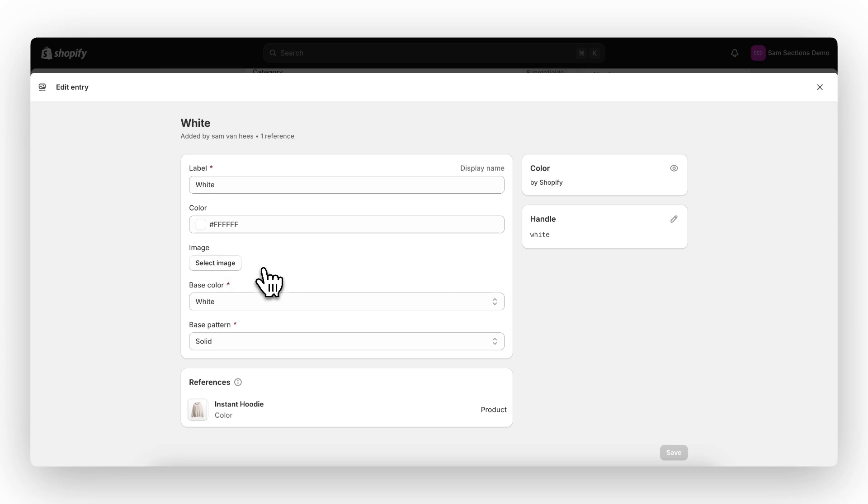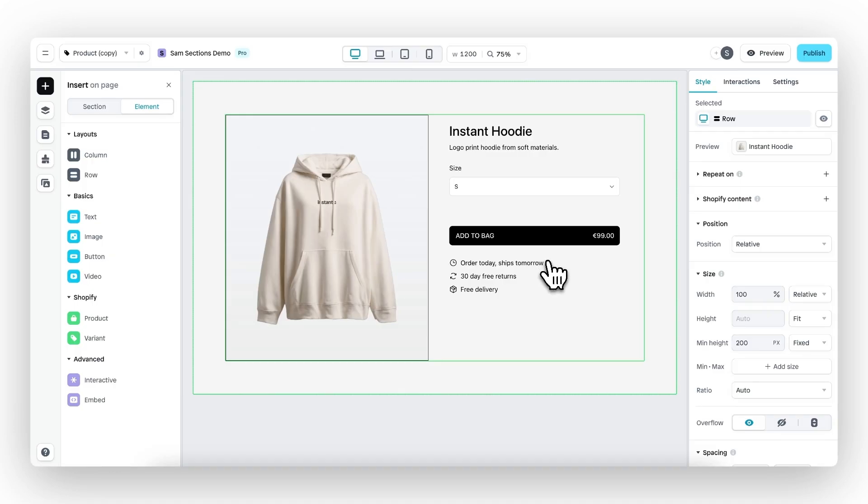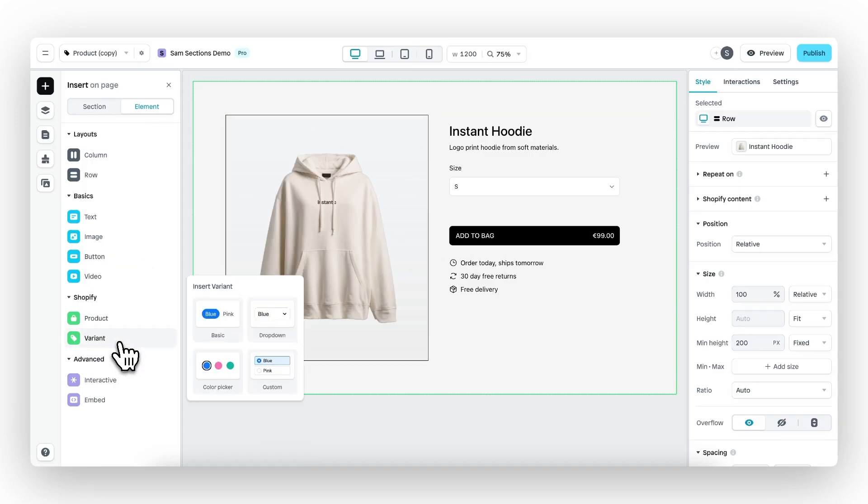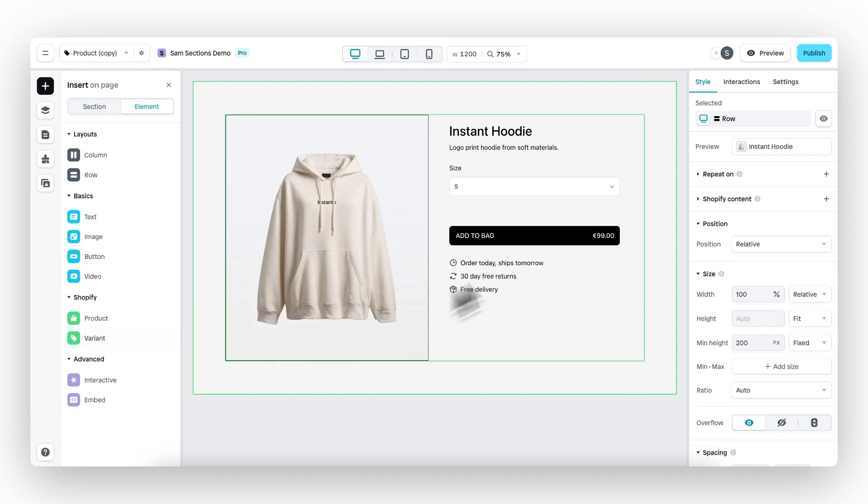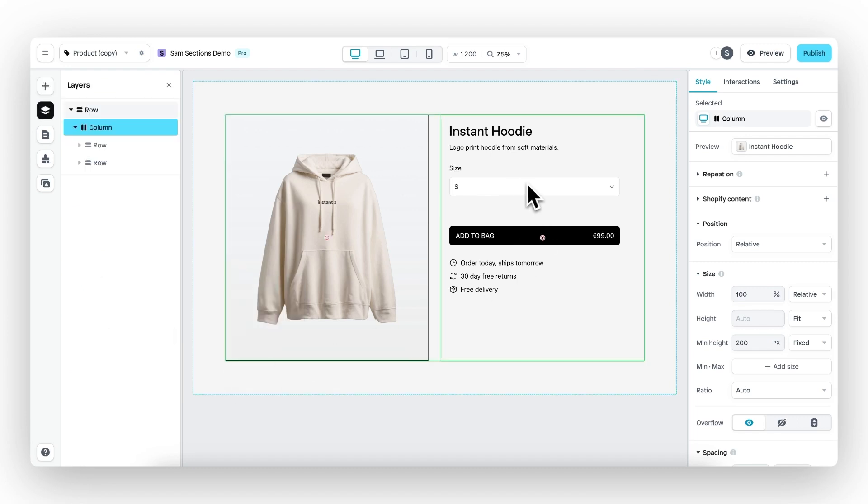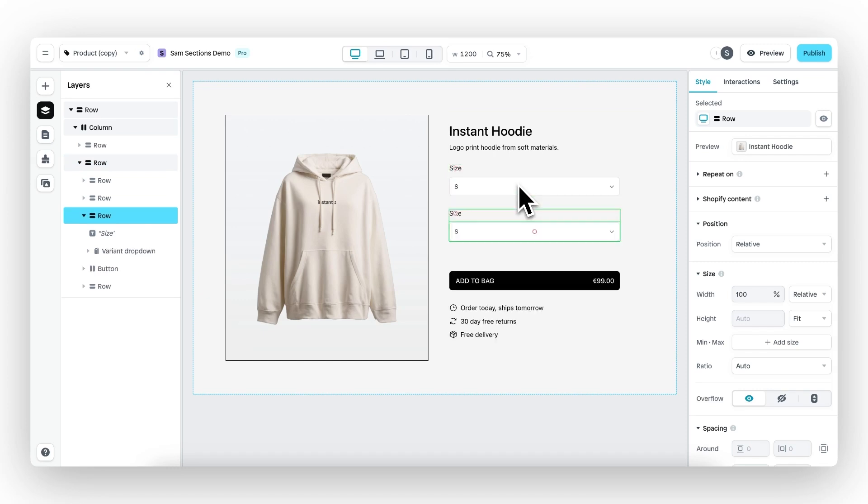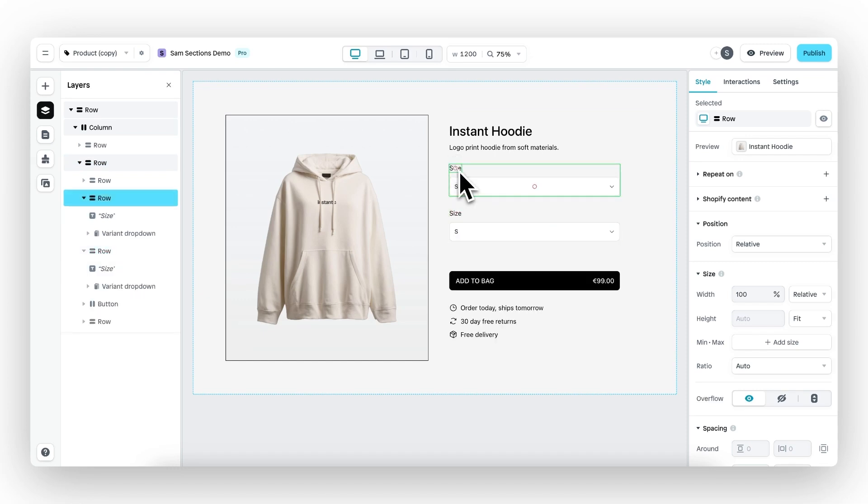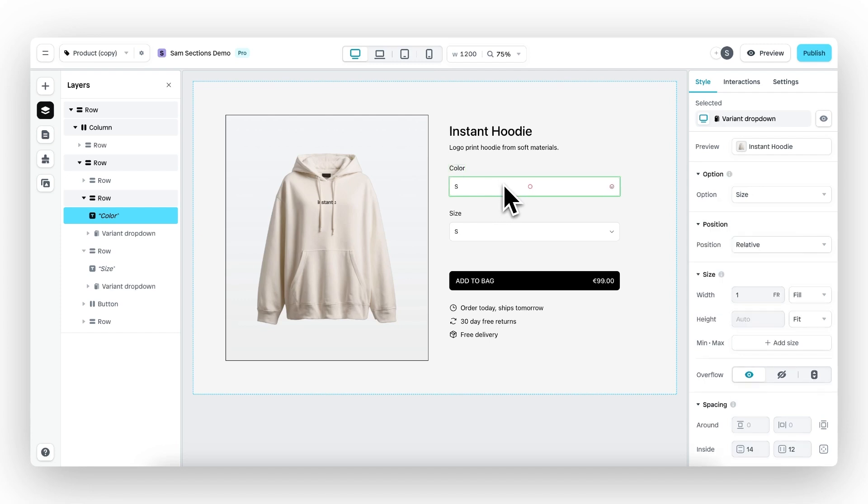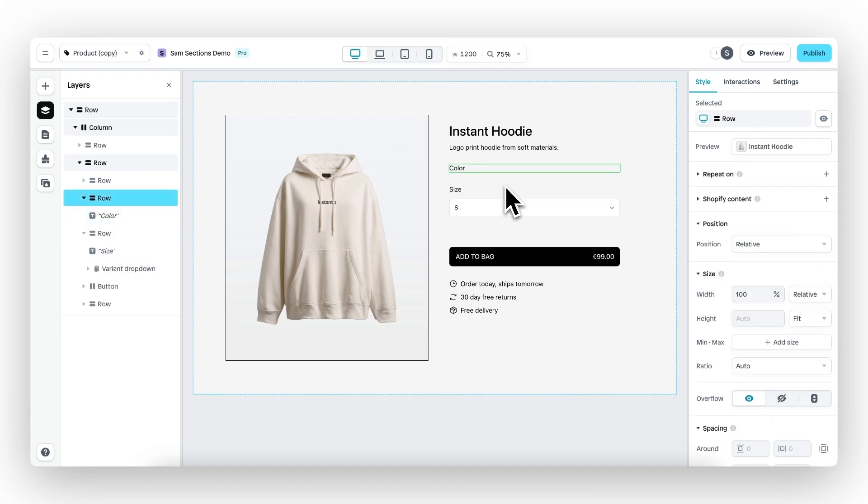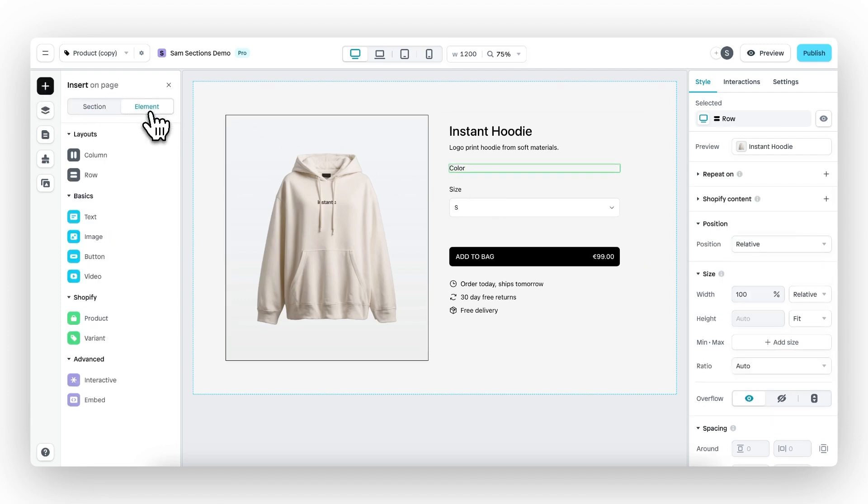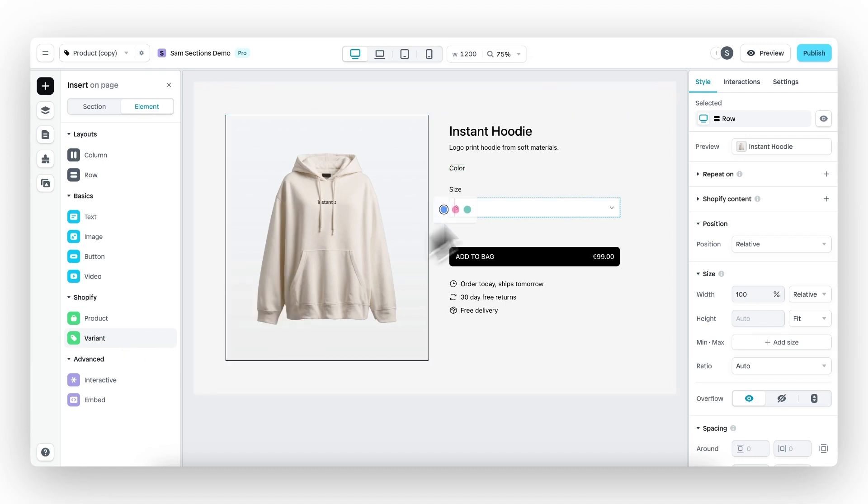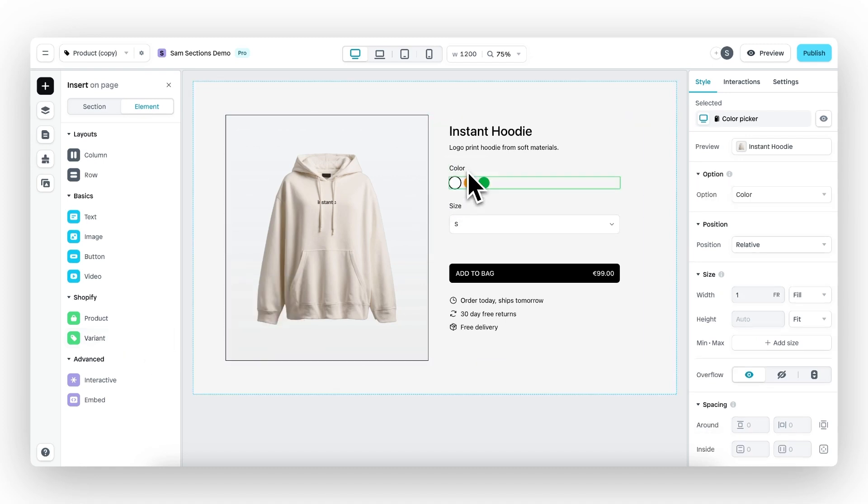Now let's go back to instant to work with the color variant picker element. Right here, go to variant, and here you can find the brand new element. Before we drag and drop this onto the canvas, let's duplicate this row right here with the variant drop down. Then let's call this color, delete the variant drop down, and then under elements, we drag in the color variant picker element right here.